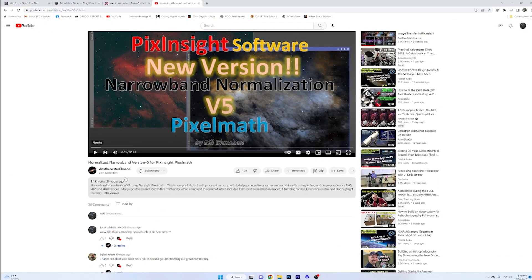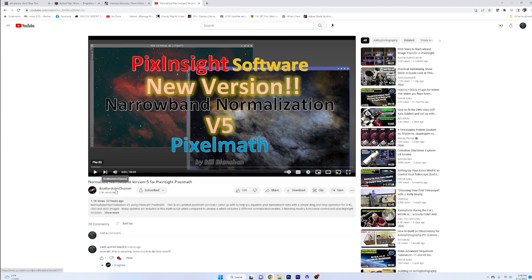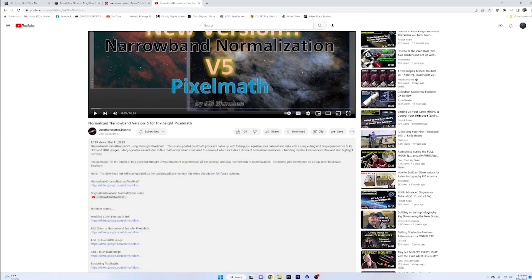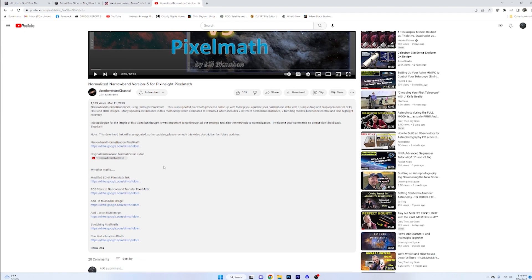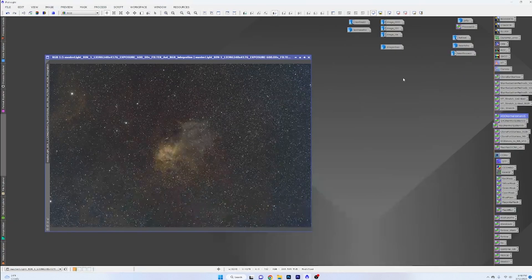Welcome back, everybody. It has been an exciting morning here on the channel. Bill released his video last night showing his new PixInsight normalization scripts. If you have no idea what I'm talking about, check out this gentleman on another Astro channel — you definitely need to subscribe. In his channel description, you'll find links to his Google Drive where you can download these PixInsight icons, arrange them, and turn things into a drag-and-drop setup. Bill has been on this train for a while now — it's what he does.